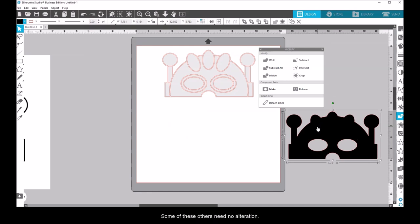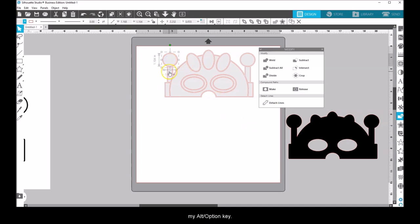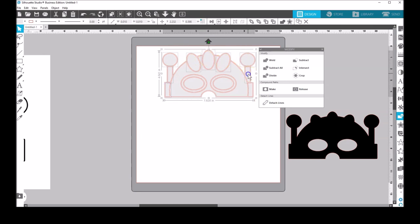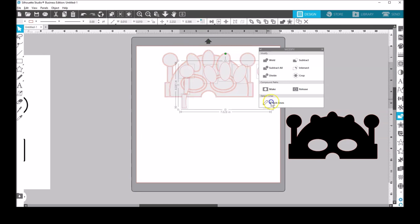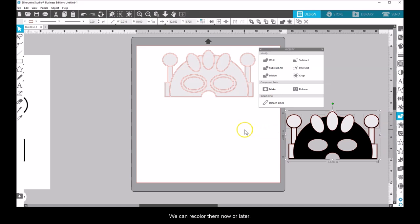Some of these other pieces need no alteration. I'll select with Shift, then drag copies away with my Alt or Option key. We can recolor them now or later.